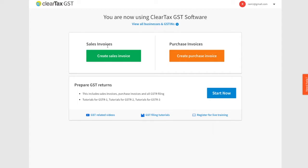Invoices form the basis of any business's GST journey. All the financial transactions, primarily sales and purchases, are recorded on the basis of these documents. Therefore, as a user, you will find yourself using the invoice module of your ClearTax GST software very frequently.